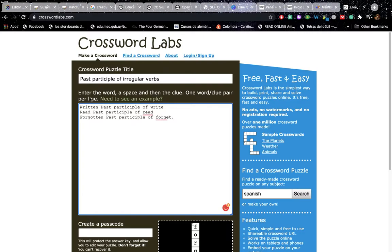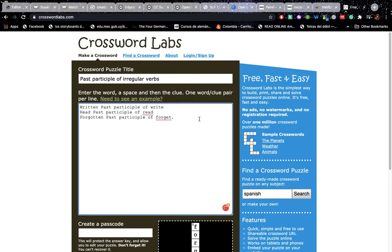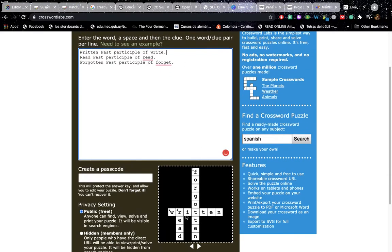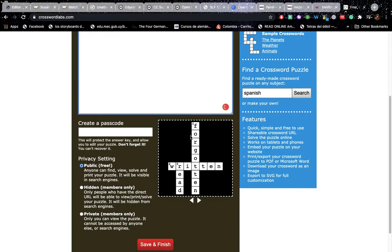Those are your clues. So you don't need anything else. The program itself does it all for you.